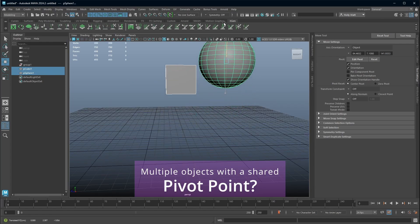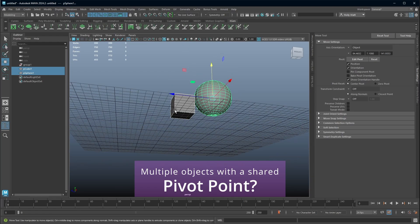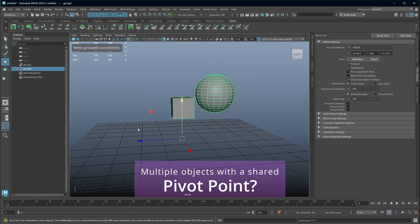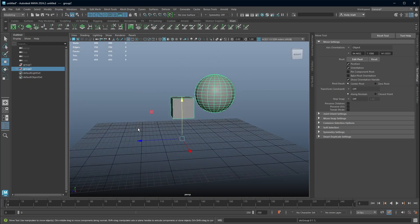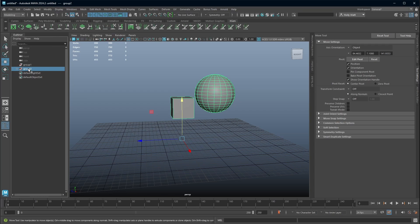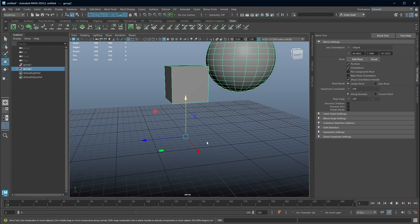Let's say we want both of these objects to rotate together around this cube's corner. What we can do here is we can group them. When you create a group, every group has a pivot point of its own, and then each object has their own pivot point as well. Pivot points for groups automatically, when they're created, go to the origin of the world. So zero, zero, zero.